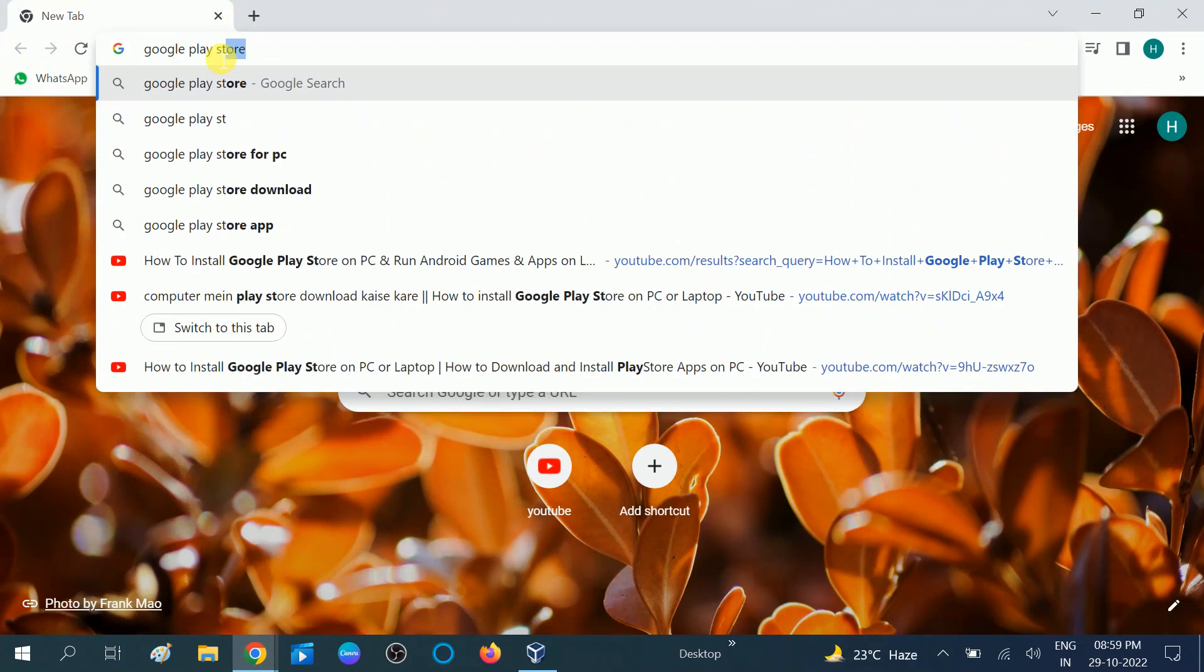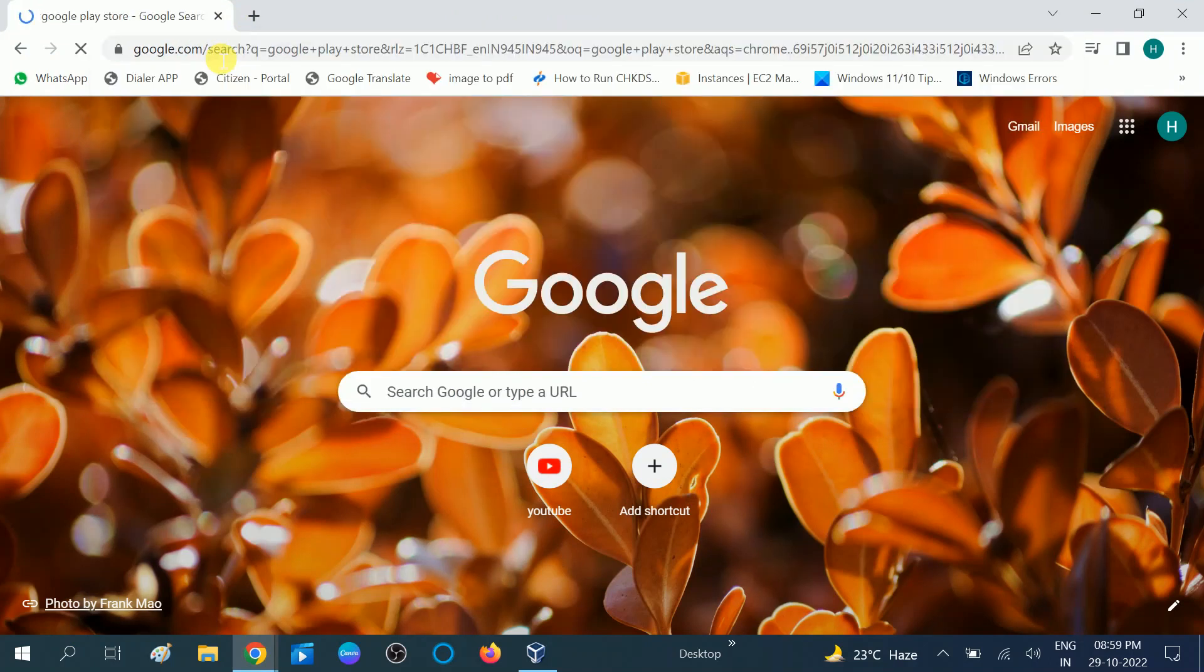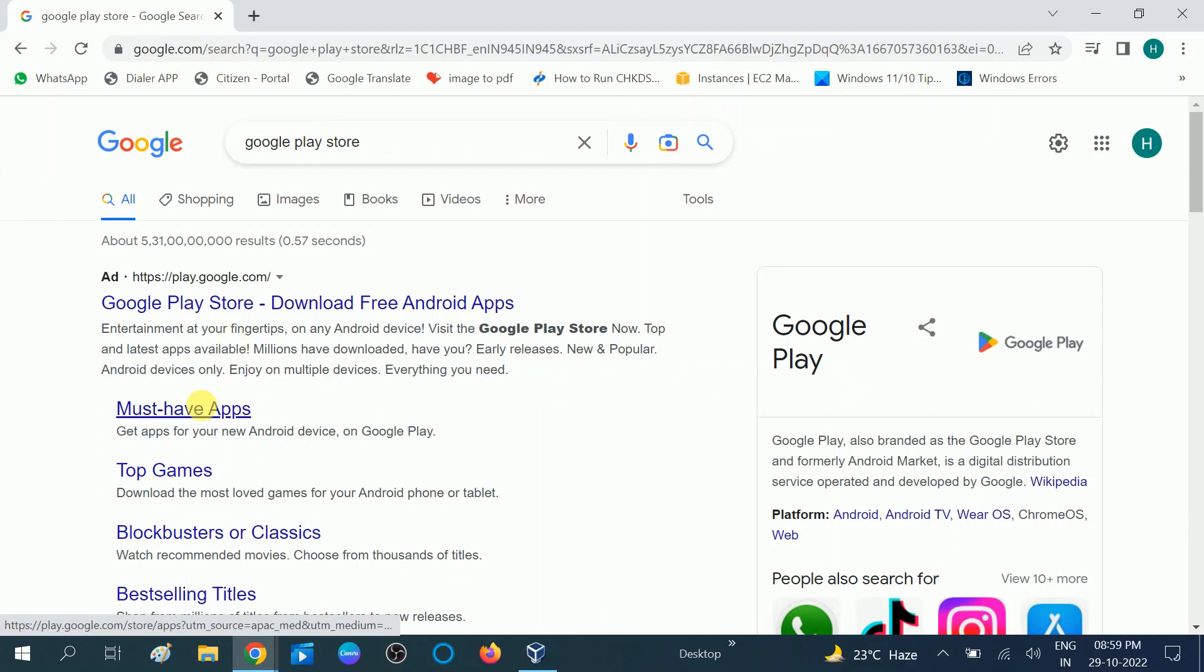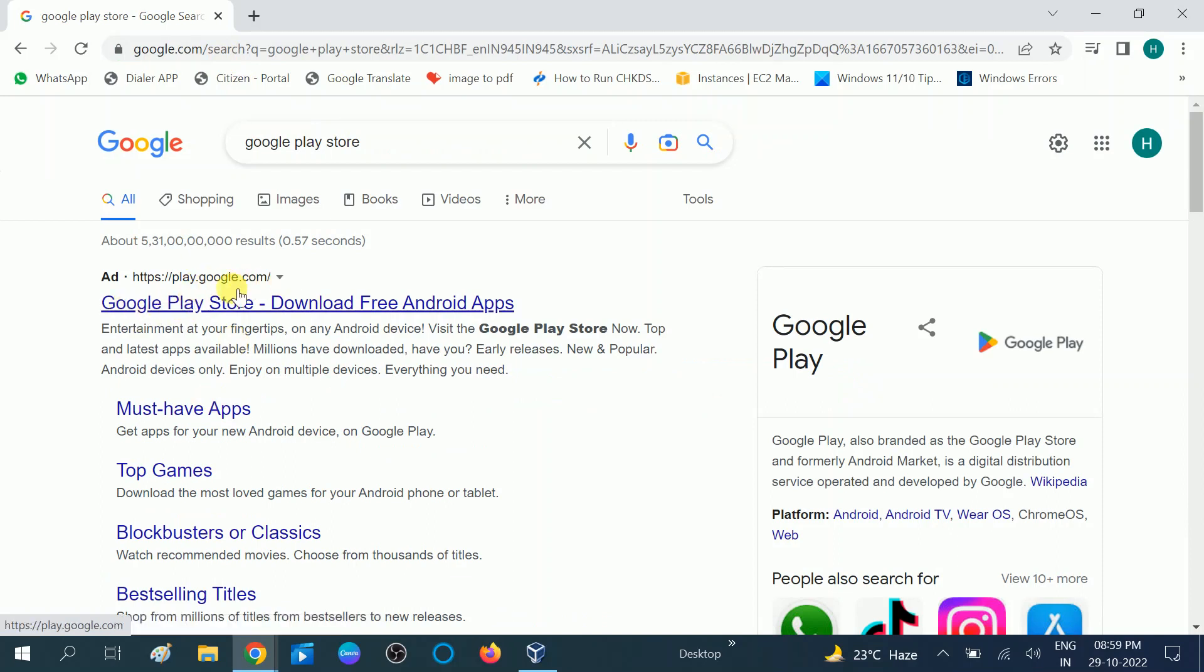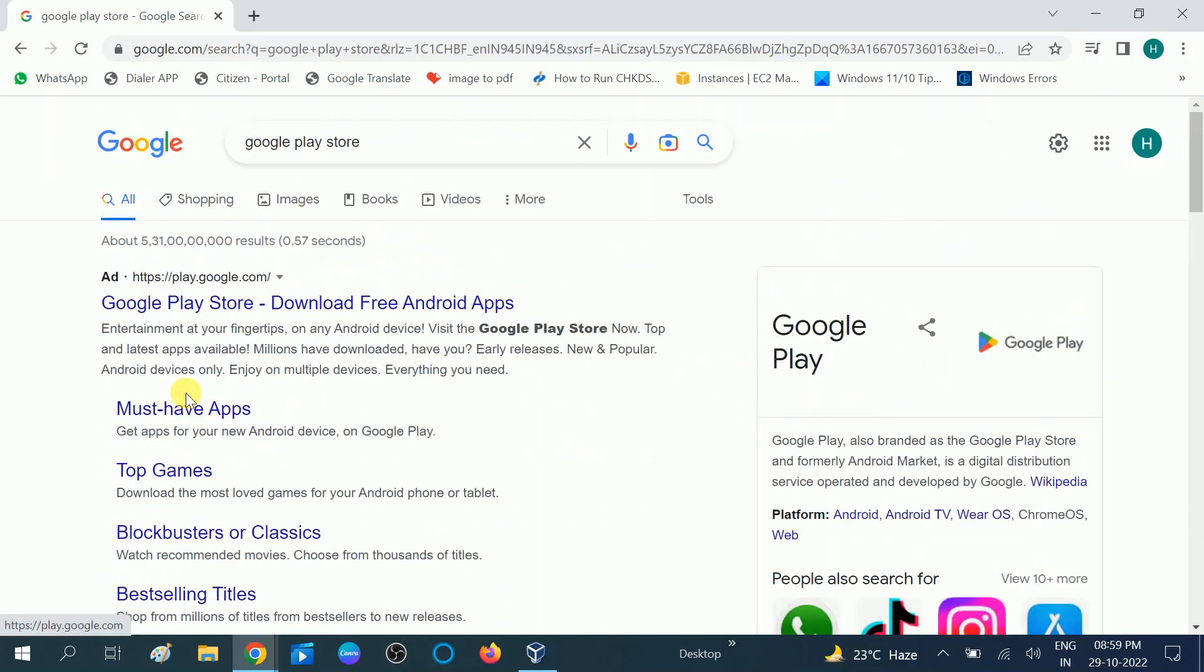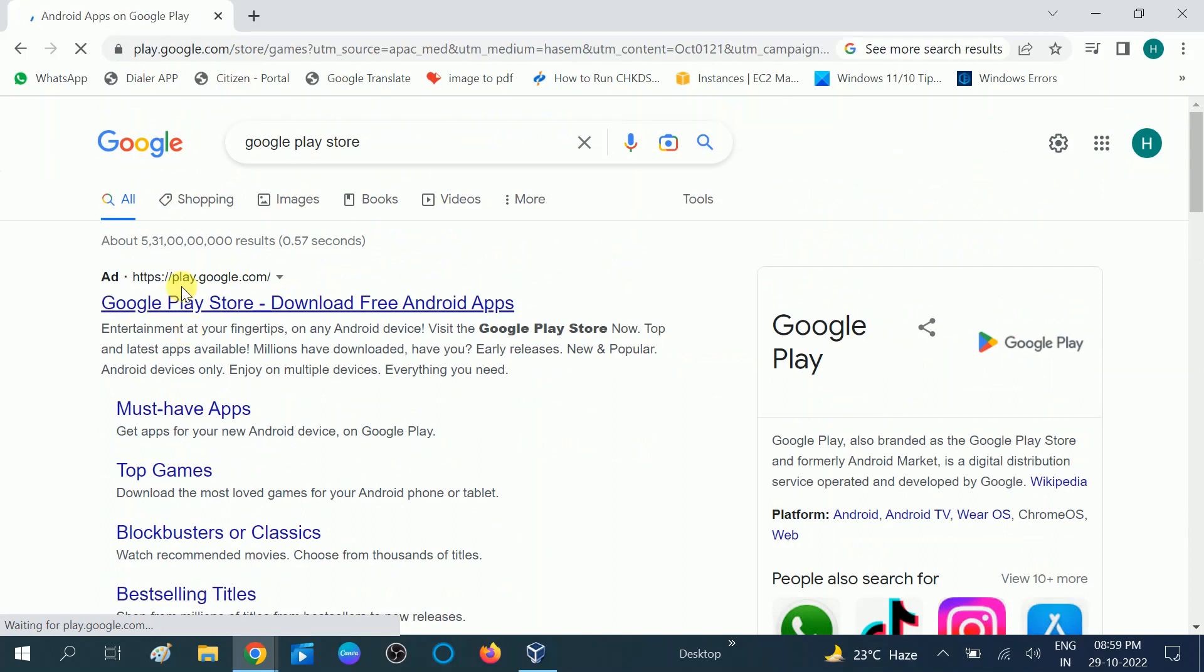You can also type Google Play Store. You need to choose this option, the first one, play.google.com. Don't choose these other options. Just click on the first link, and it will redirect you.